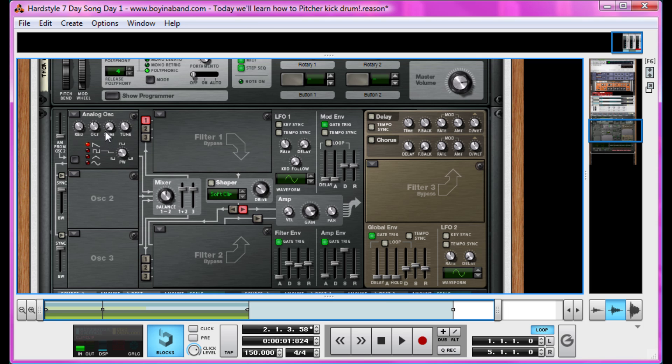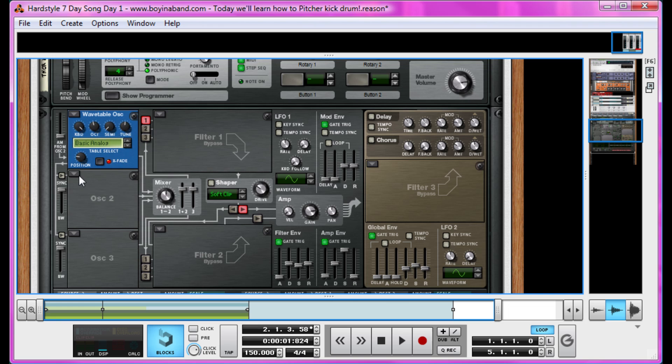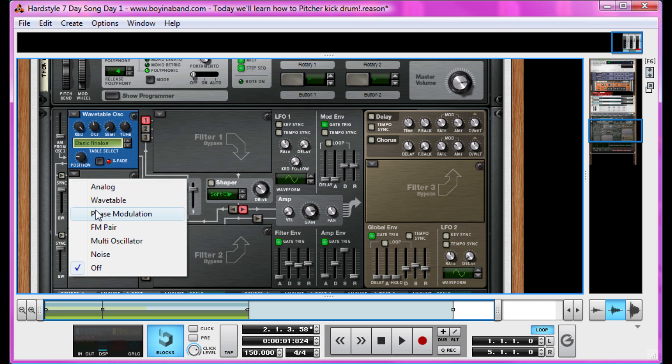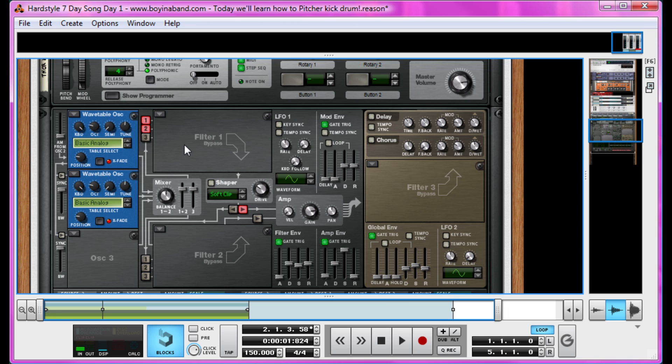But let's make two wavetable oscillators. Both down a few octaves. And run them both through. Then it's just a case of finding some tones that you like.